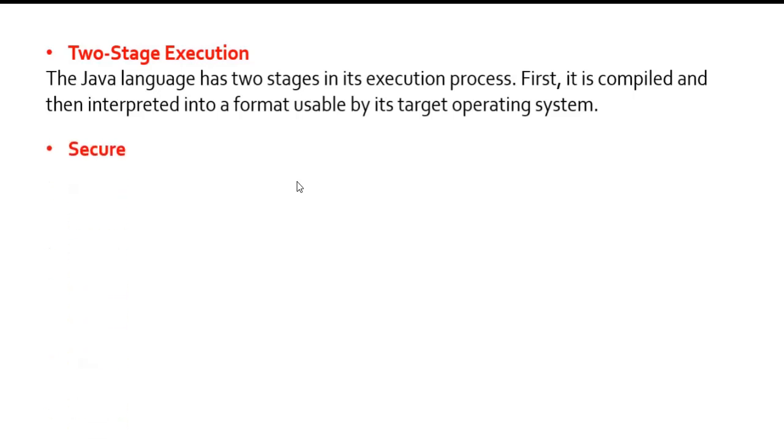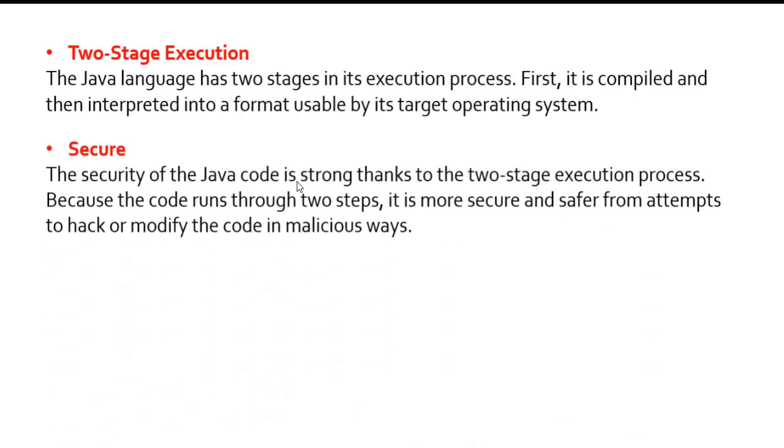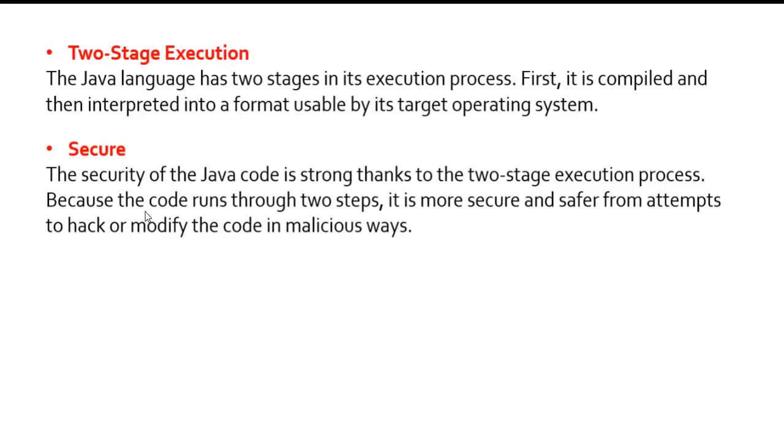Secure: you might have heard that Java is very much secured. The security of Java is strong thanks to this two-stage execution process. Because the code runs through two steps, it is more secure and safer from attempts to hack or modify the code in malicious ways. It makes the application also secure. For that reason, Java is well known for its security.